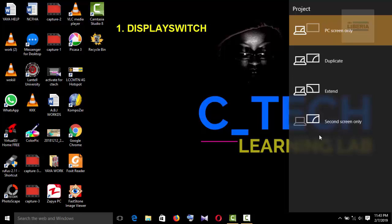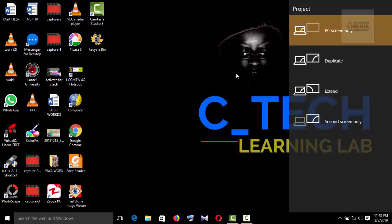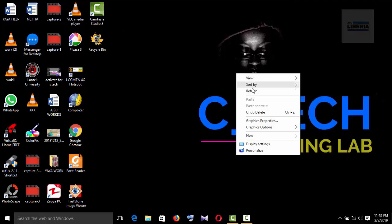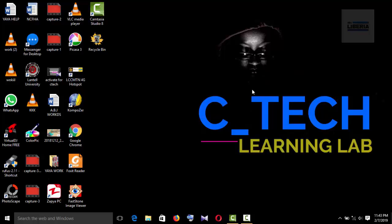What this does is pop up the Connect to a Projector menu. The first command helps you to connect to a projector. As you can see, we can connect to PC screen only, duplicate, extend, and second screen only. So if you issue the command display switch and you have any error message, then it means you have to install your display driver. So we move on to the next command.